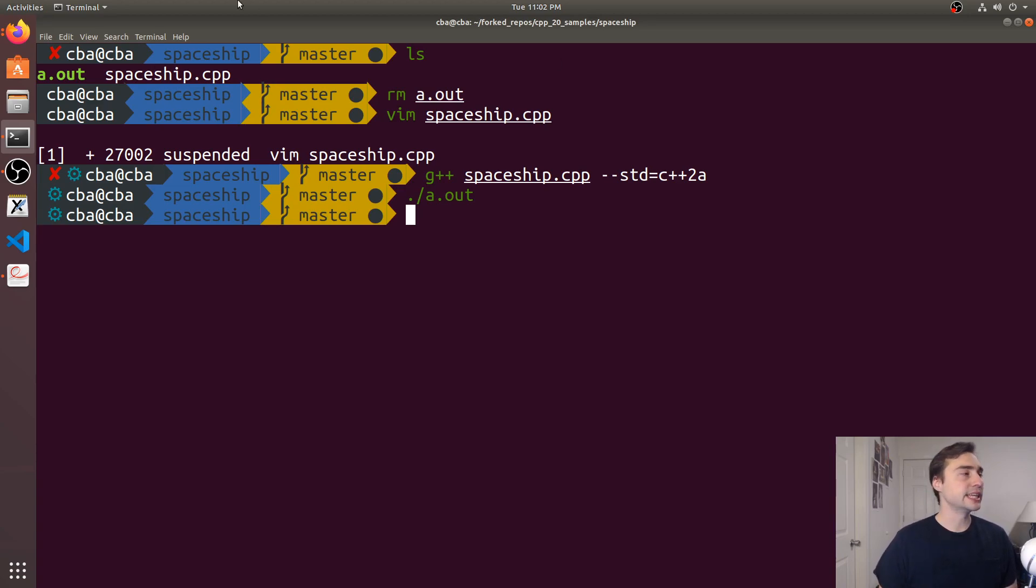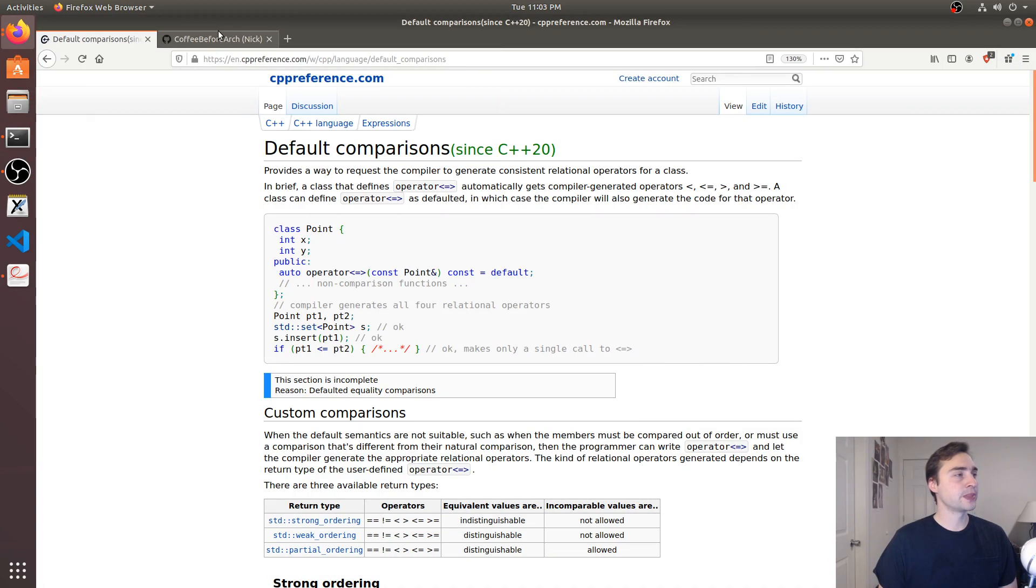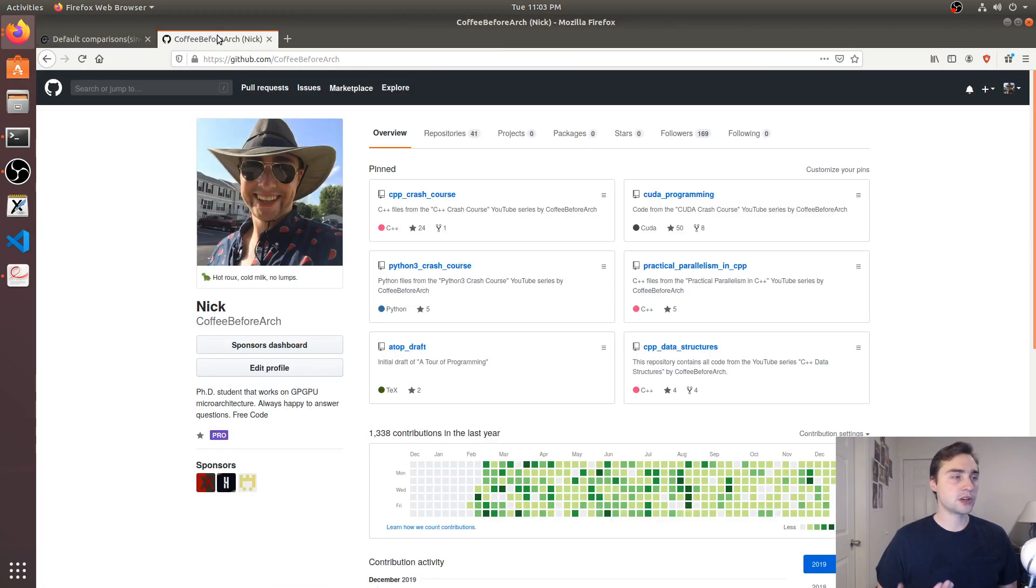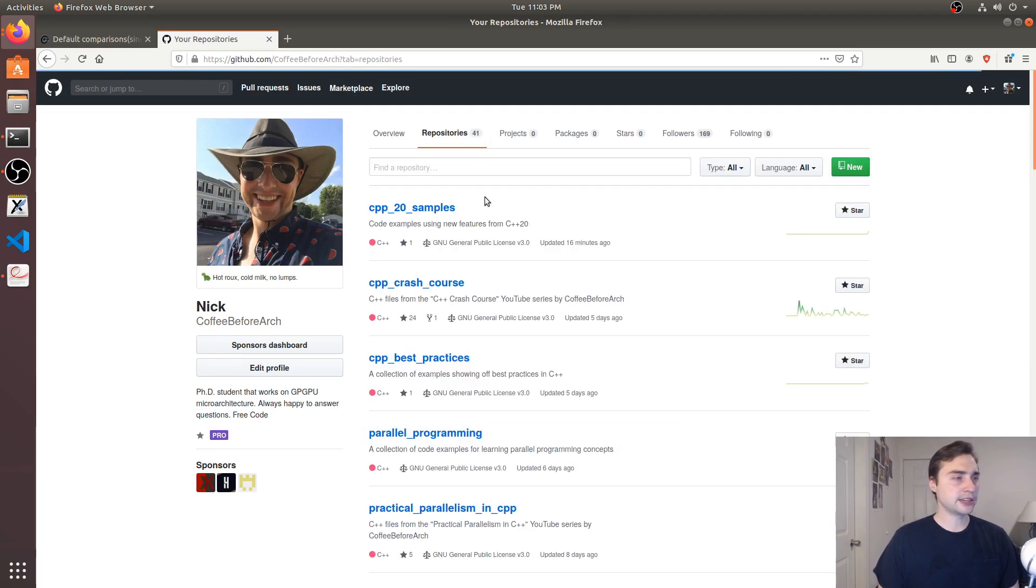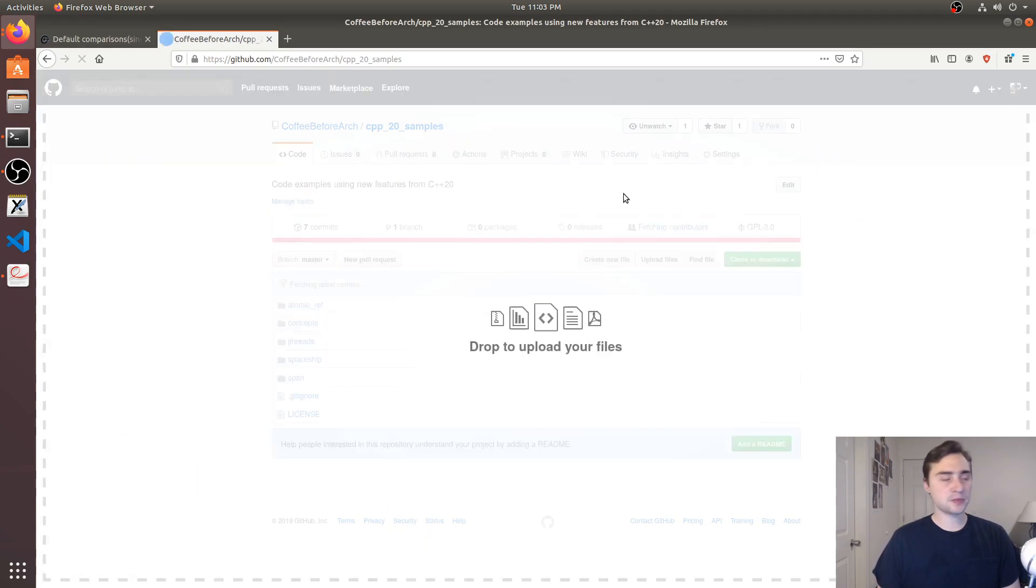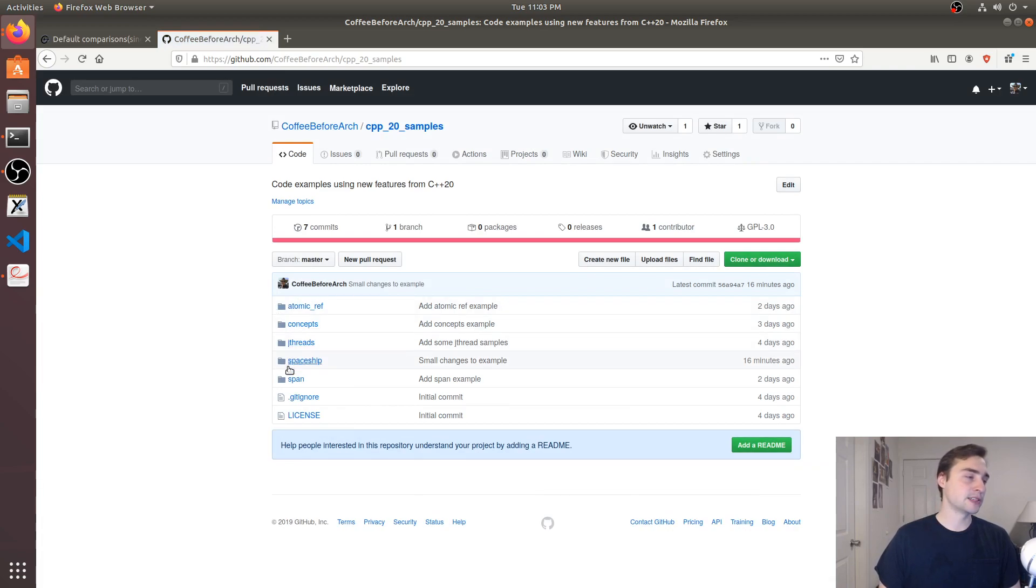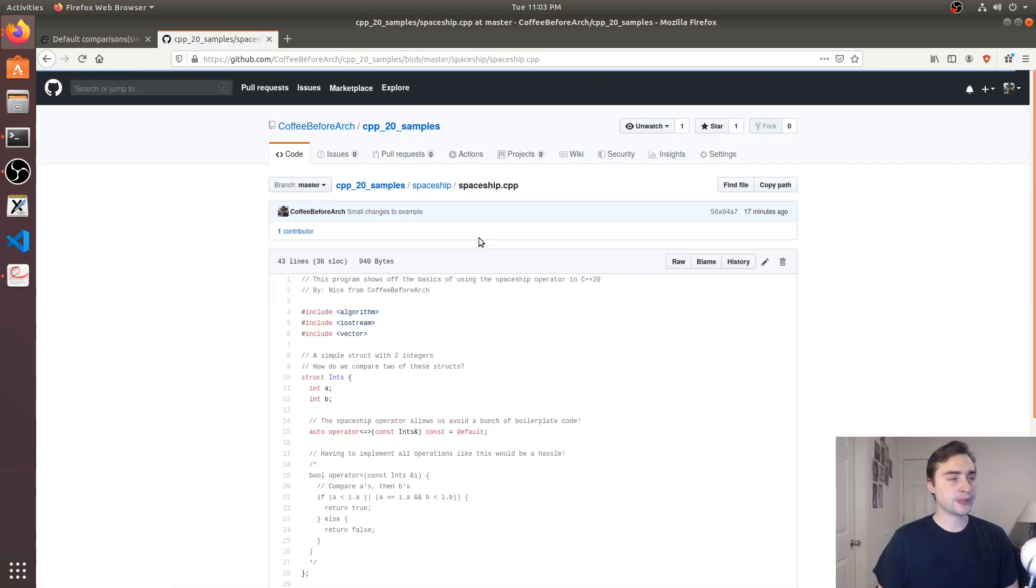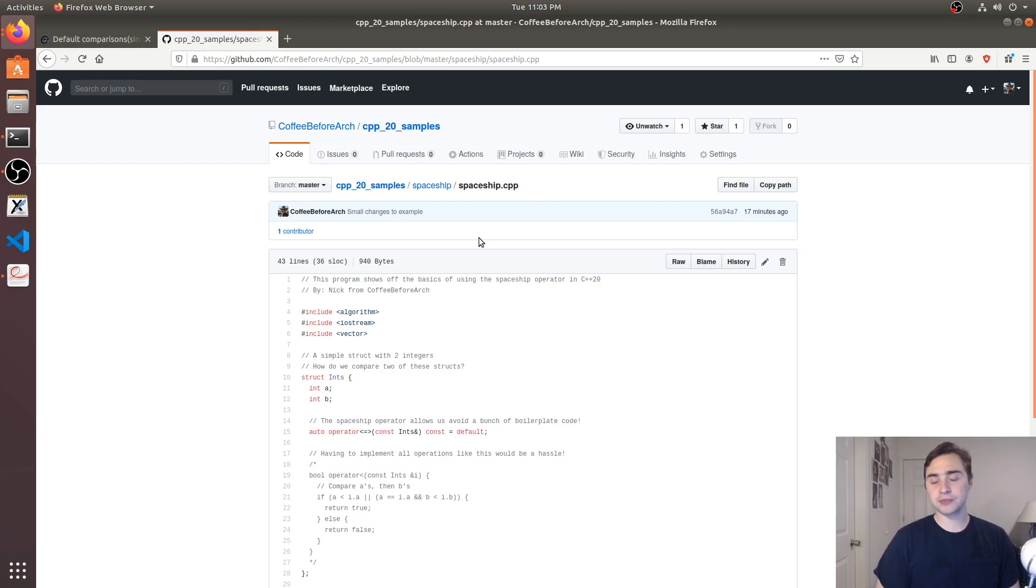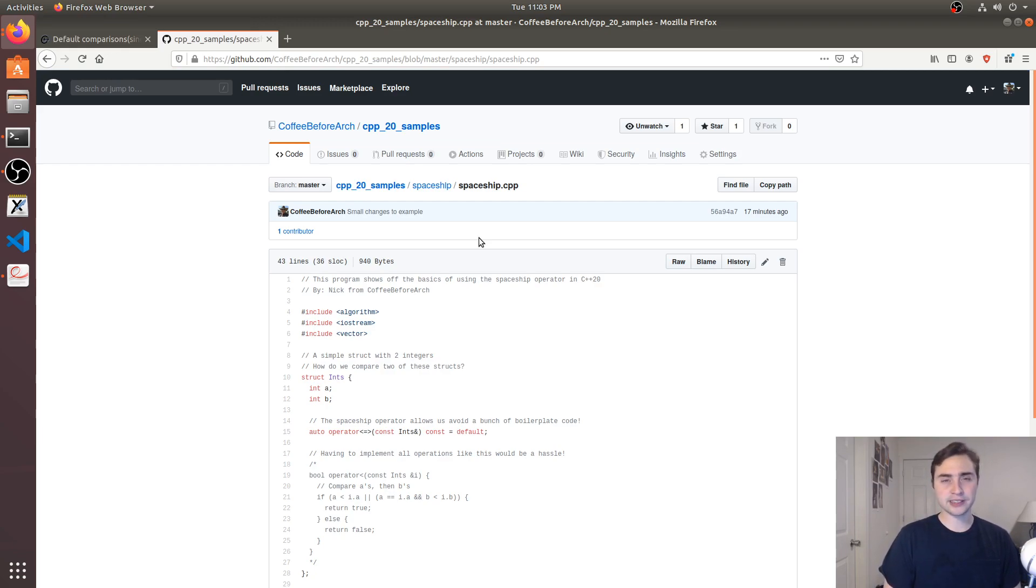That's going to do it for this video. As always, all this code can be found at github.com/coffeebeforearch. Check it out under repositories C++20 samples, under the spaceship repository. Play around with it, let me know if you have any questions. As always, I'm Nick and I hope you have a nice day.